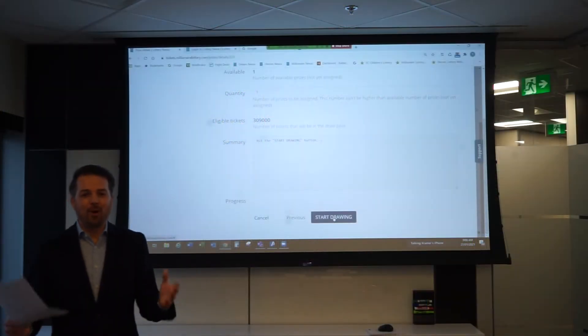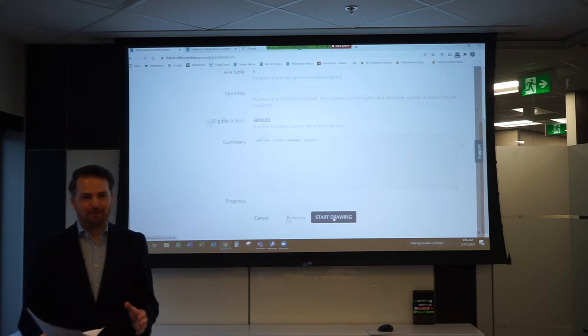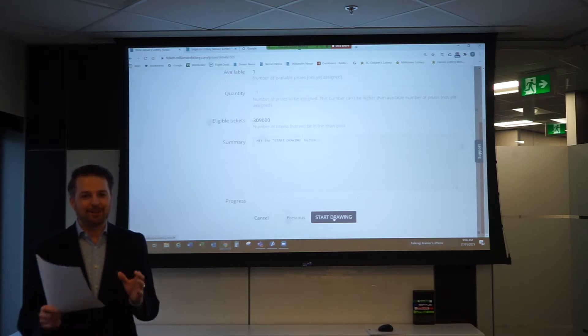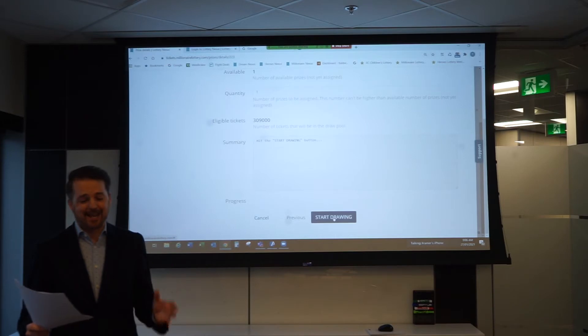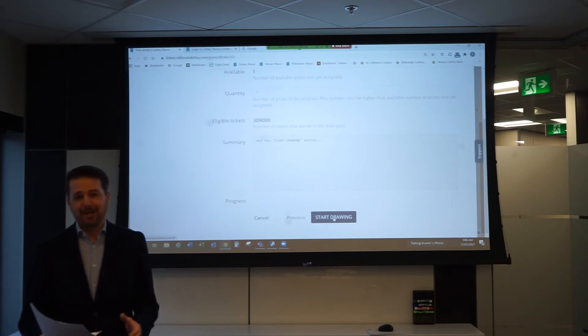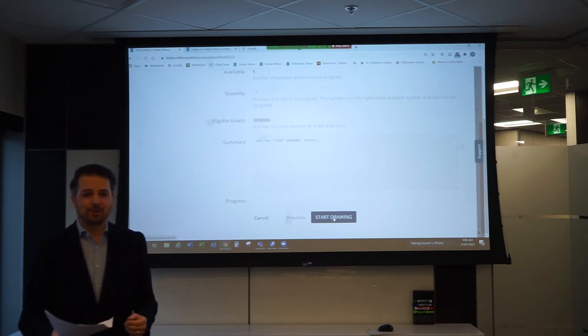Good morning everybody and welcome to the 2021 VGH Millionaire Lottery grand prize draw. This is an exciting morning. My name is Todd Talbot and I am your spokesperson for this year's lottery.